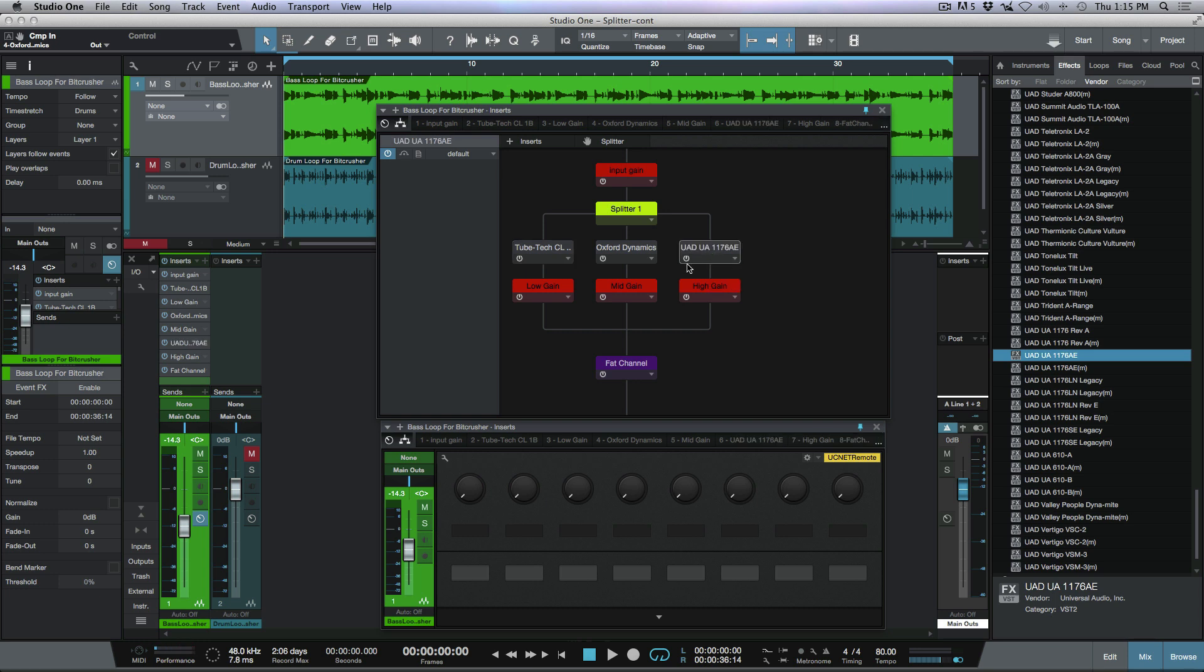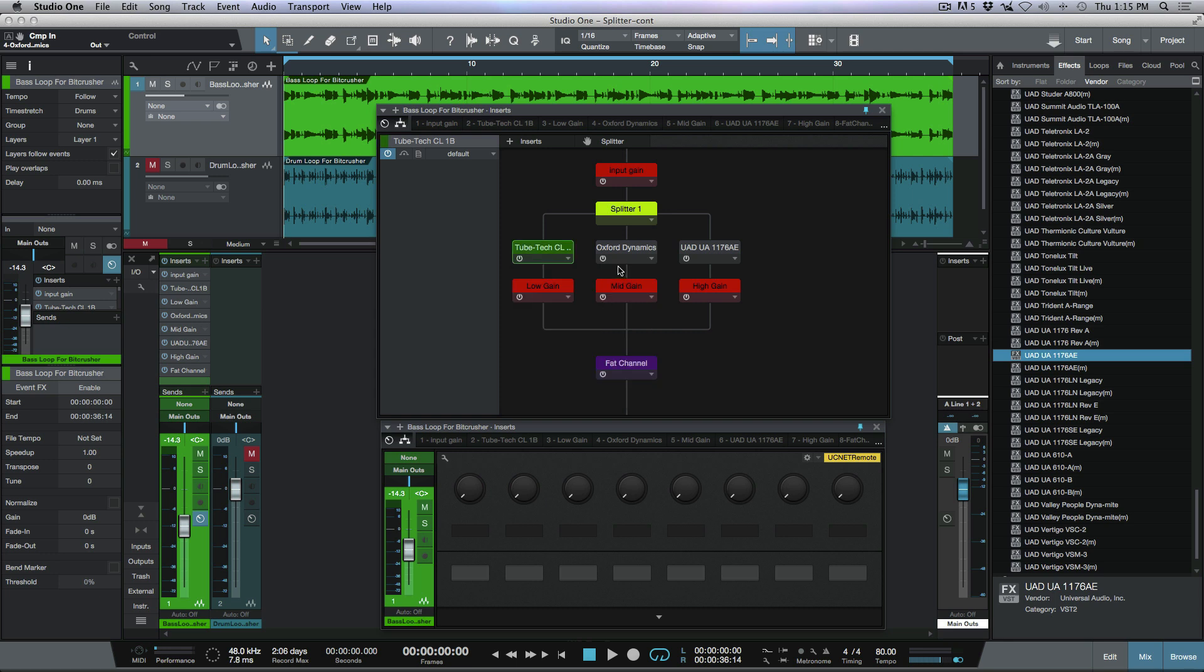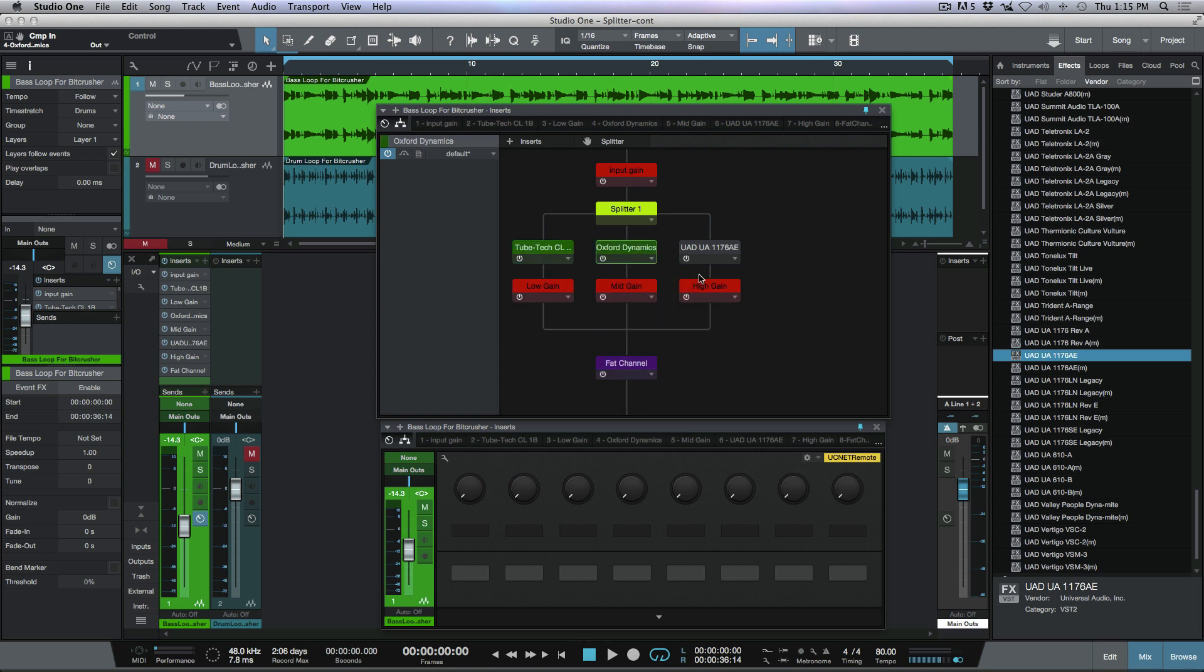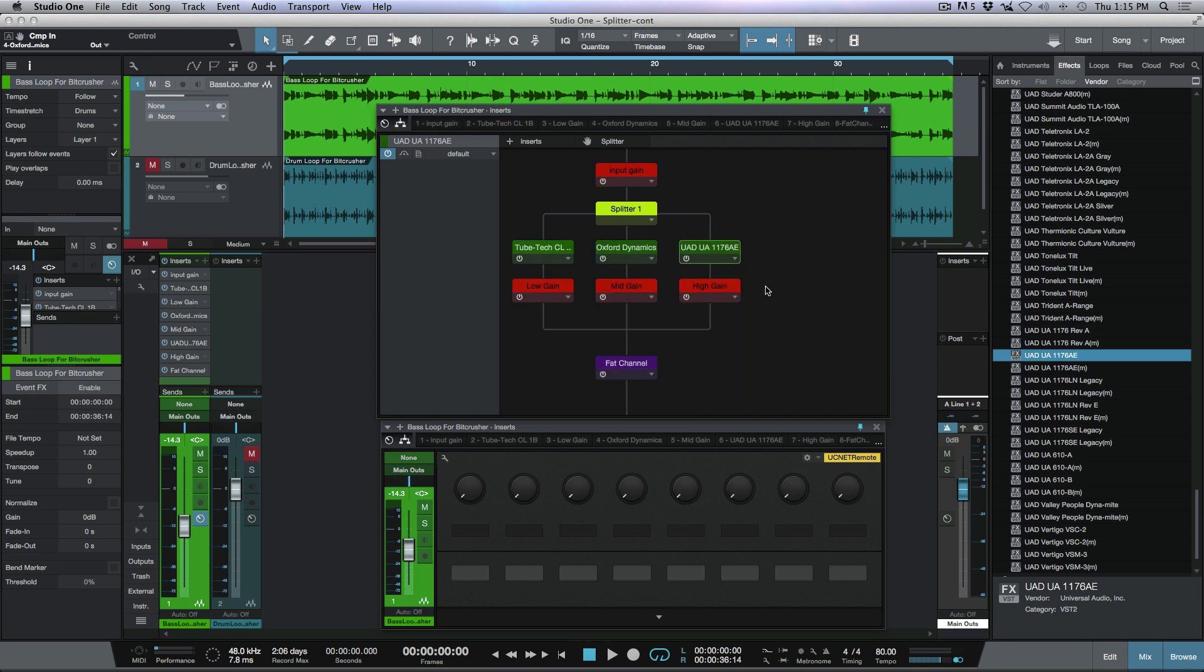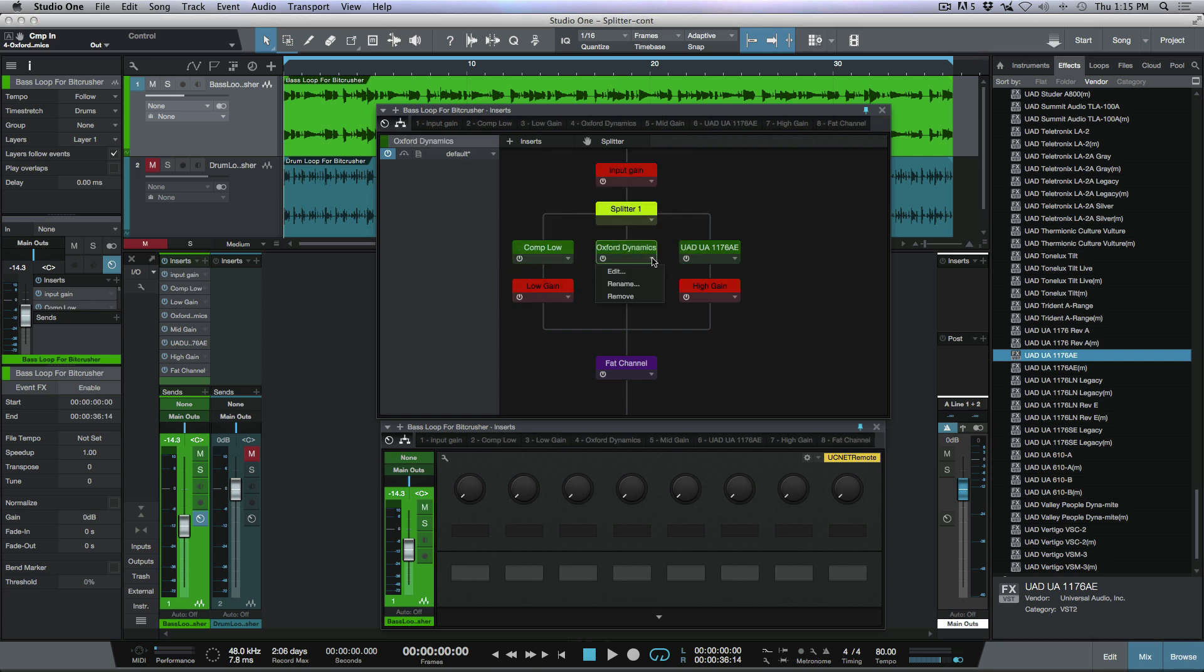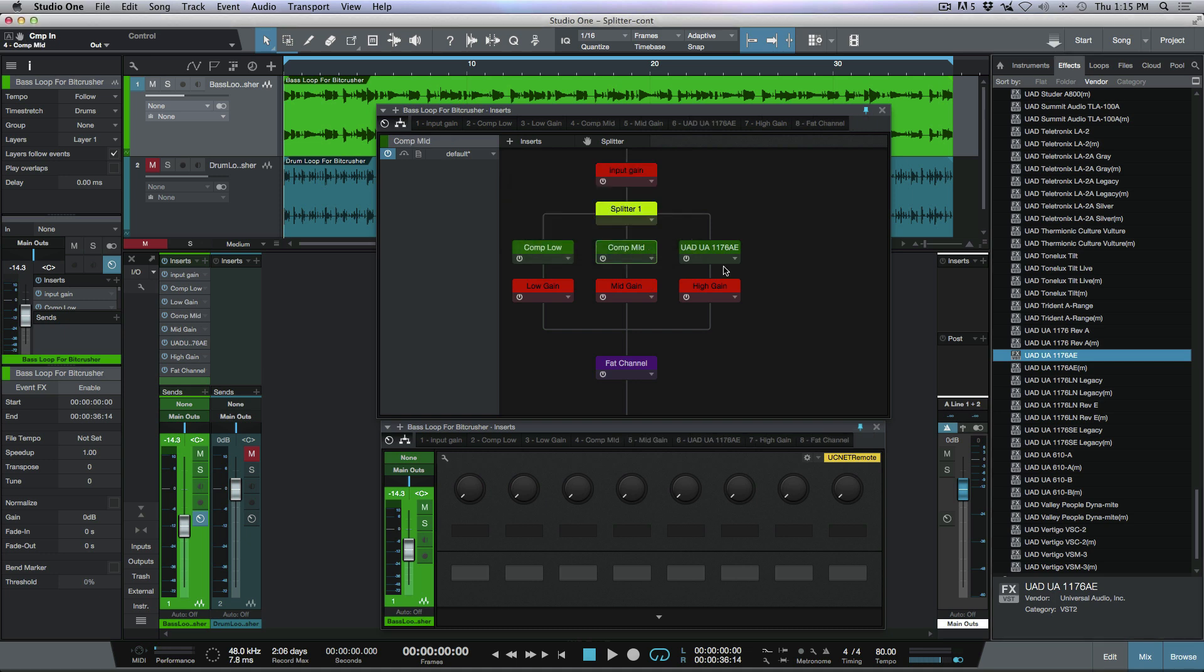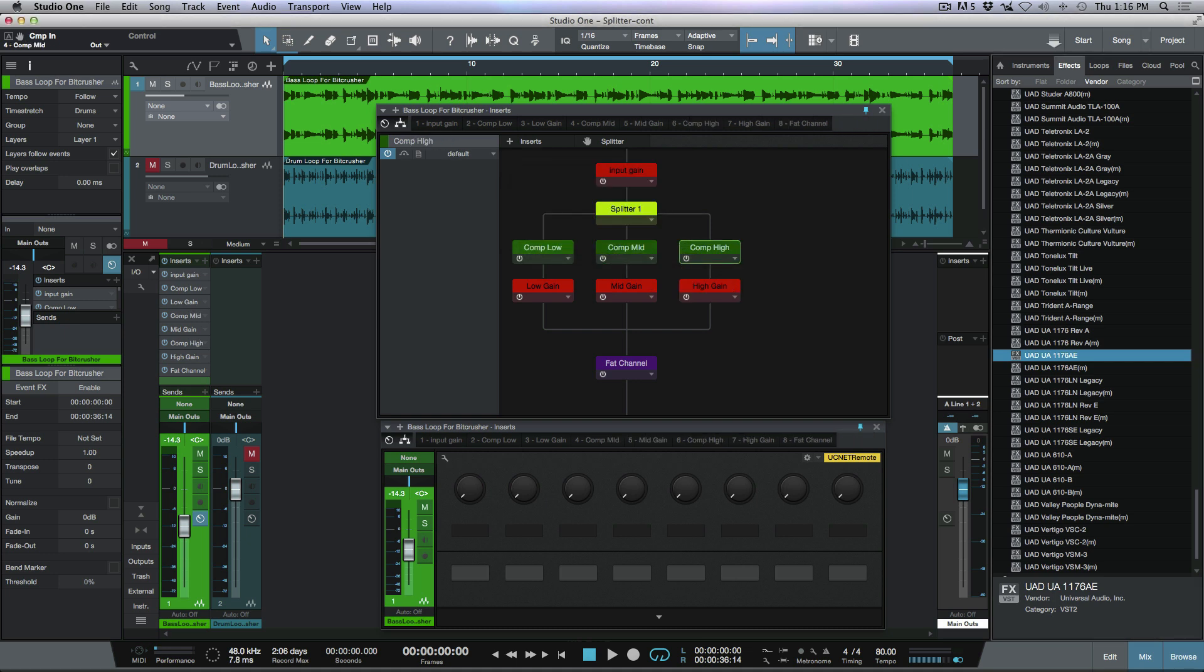Alright, so the next step here would be coloring and renaming. So I'm going to quickly make these green. And I'm going to go ahead and name these comp low, comp mid, and comp high. Okay, so now we've got something that's renamed that makes it really easy for us to recognize what's doing what. And if we open up the routing tab here, we've also got some colors which makes it even easier for us to distinguish what's happening here.